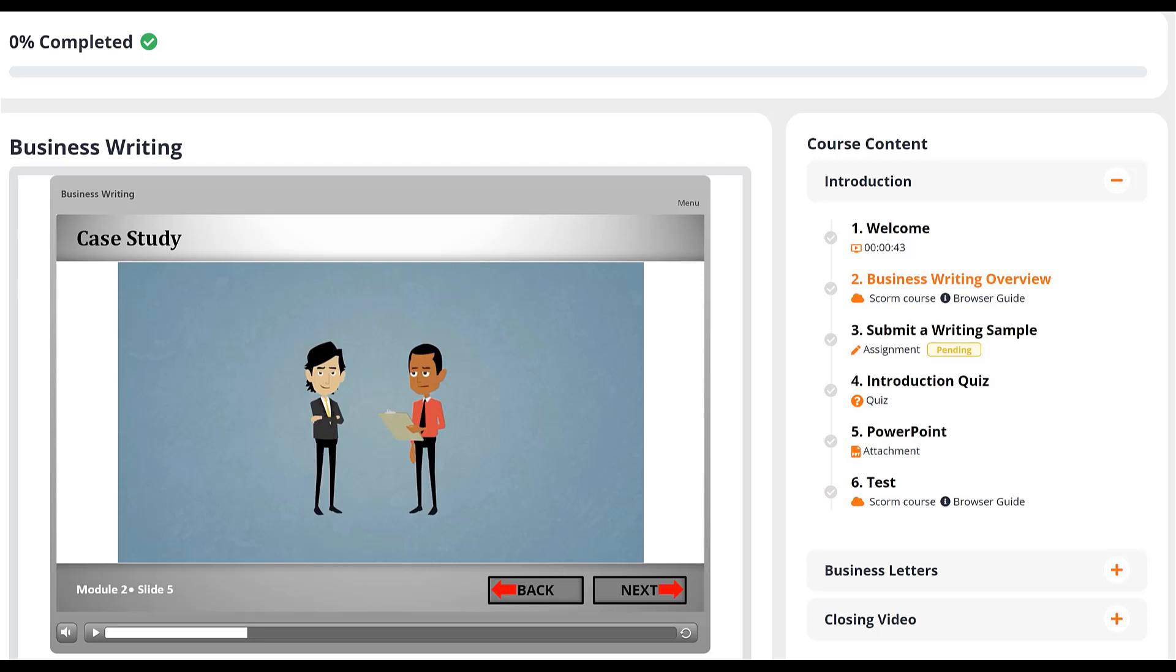In this video, we'll look at using SCORM files as a lesson type within your courses. As you may know, SCORM is an international standard for developing and sharing e-learning courses.